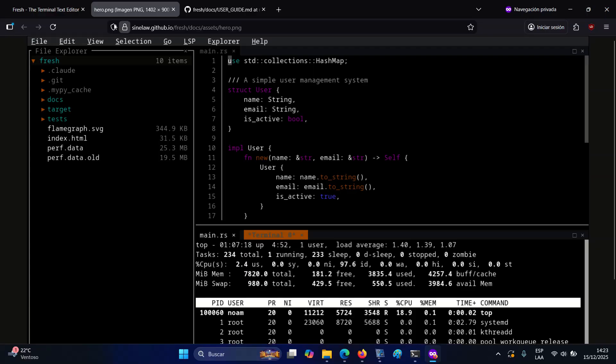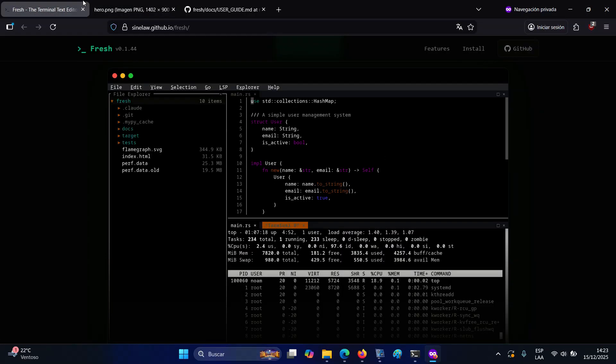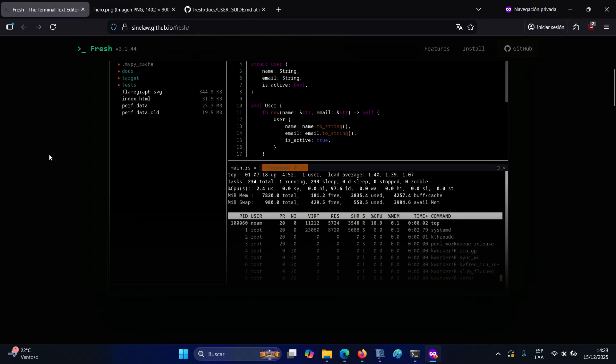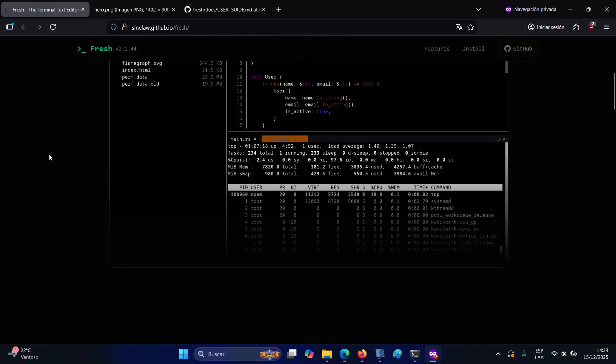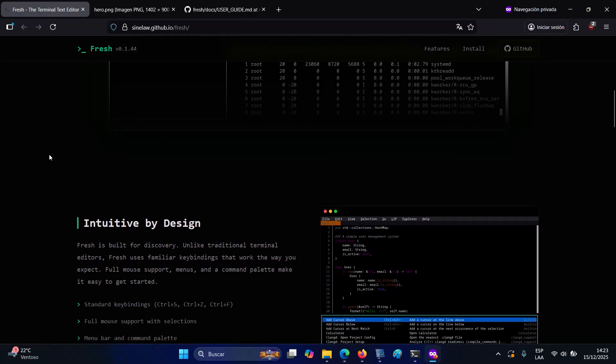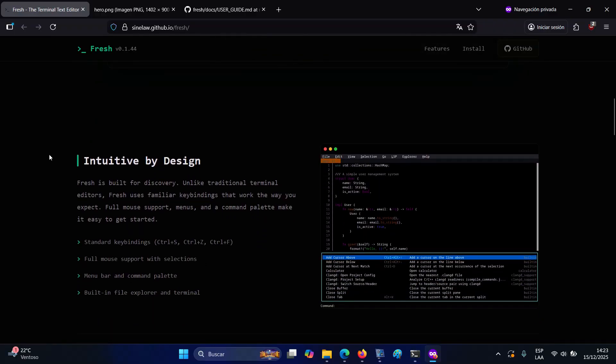Files are handled as buffers, which can be displayed simultaneously via horizontal or vertical splits. A persistent status bar provides contextual information such as the cursor position, file name, and Git branch.